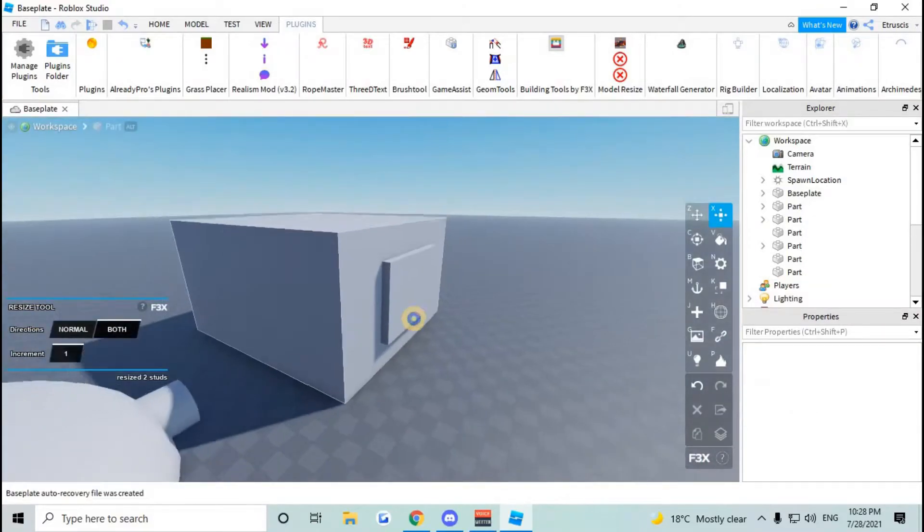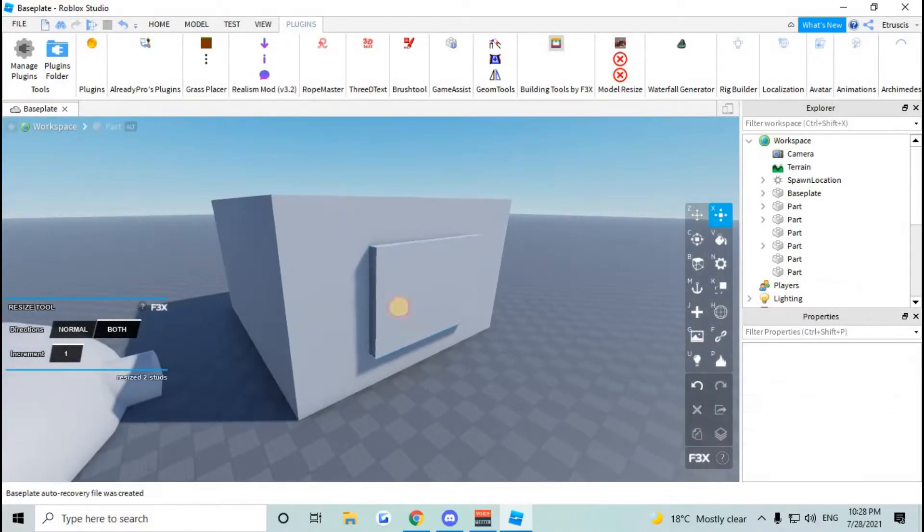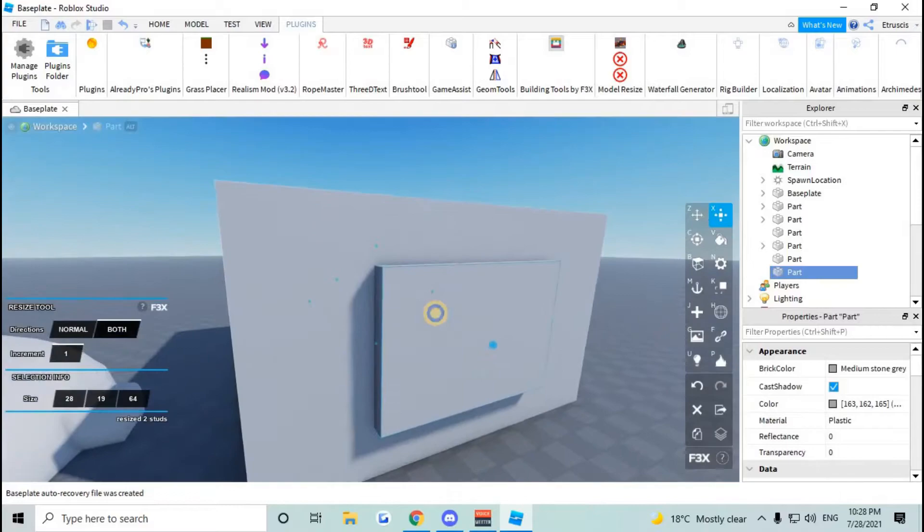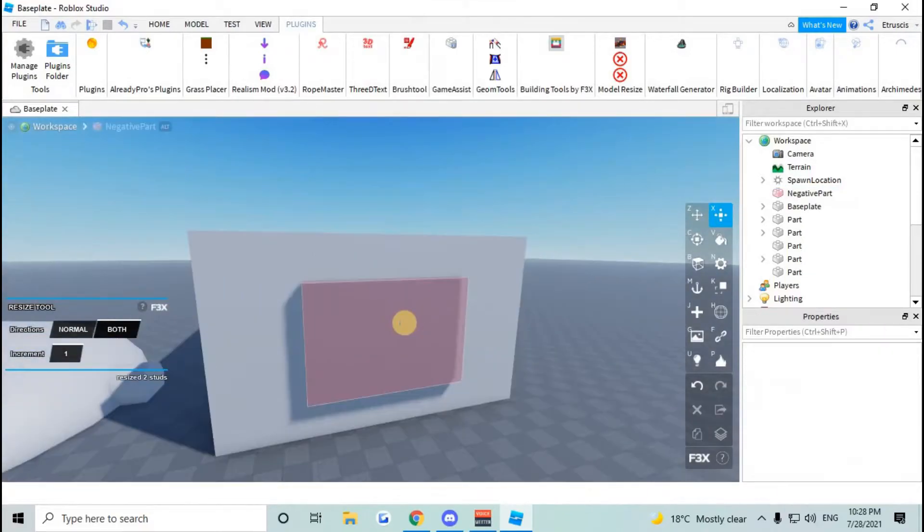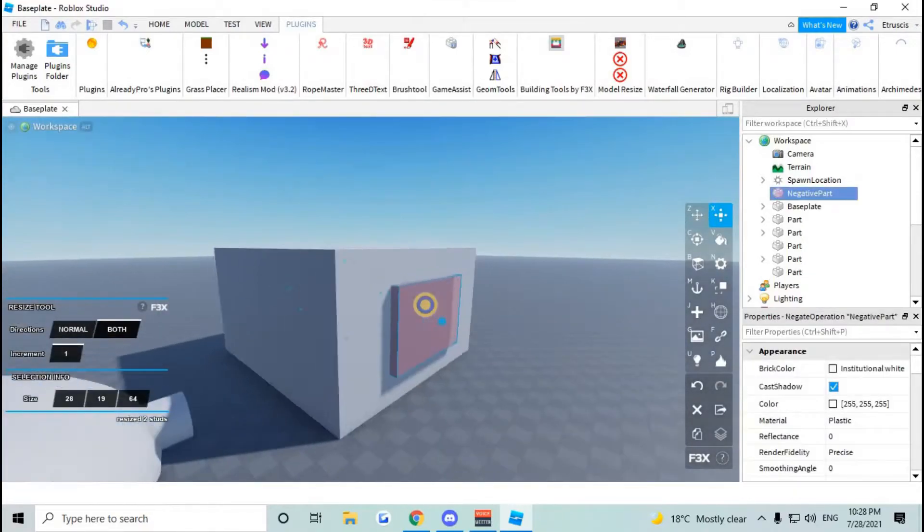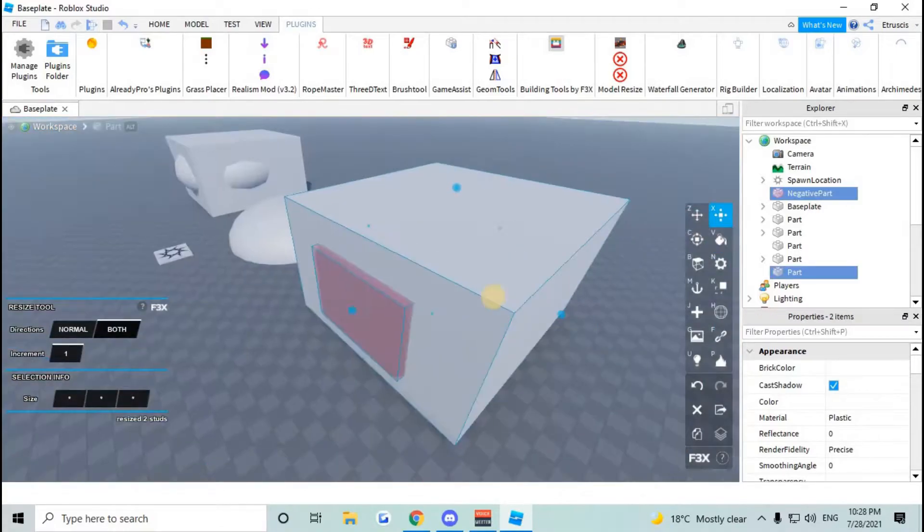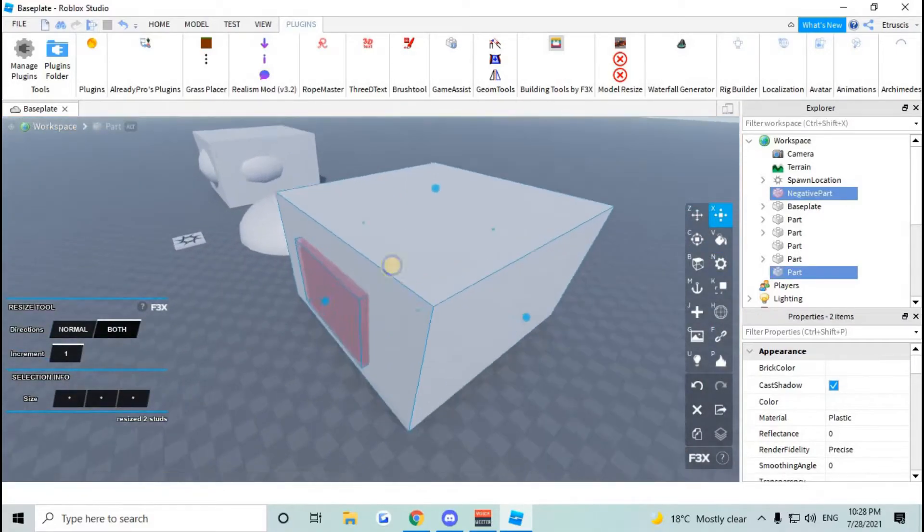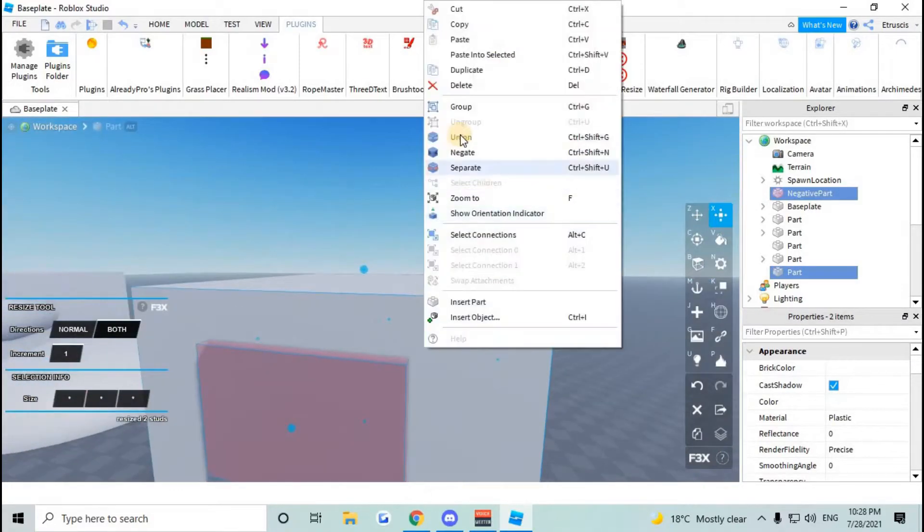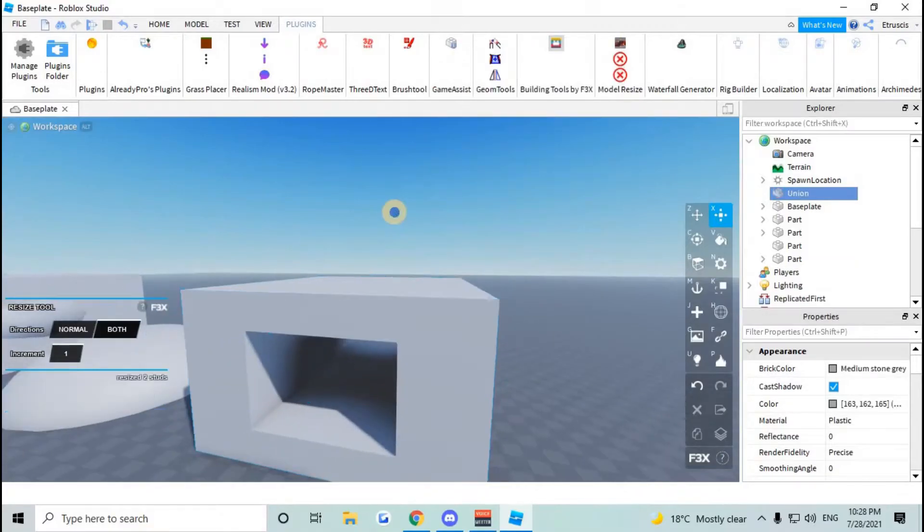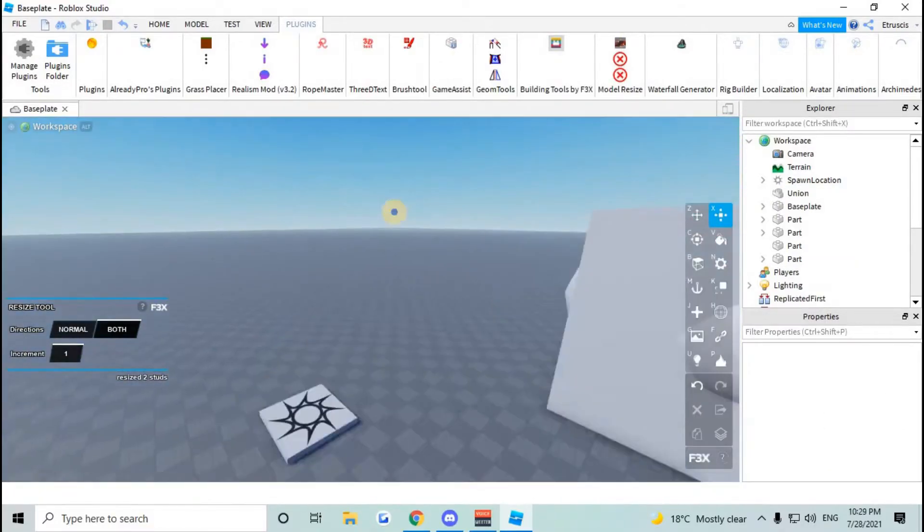Anyways, now that we have it stuck out, all you have to do is click the one you want to negate and right click and click negate. And then you're gonna select the negation and the part you want to negate it with, you want to carve the hole in, and just right click and click union and it should union perfectly.